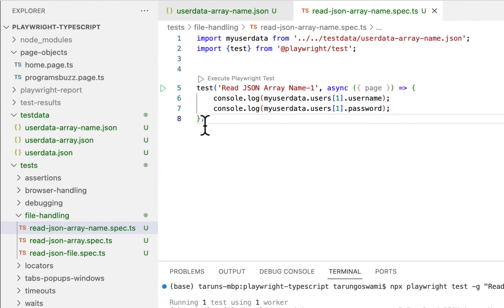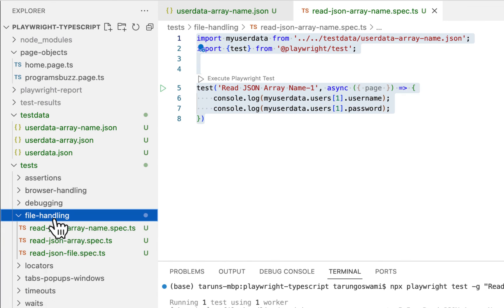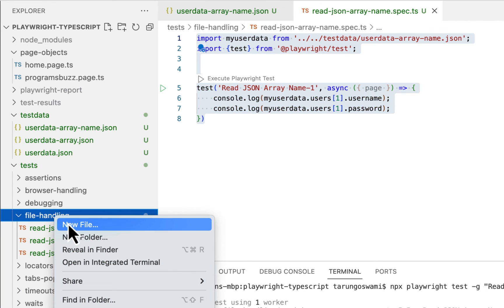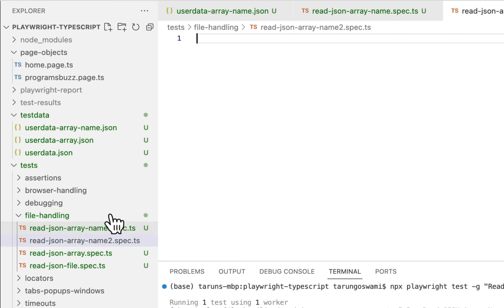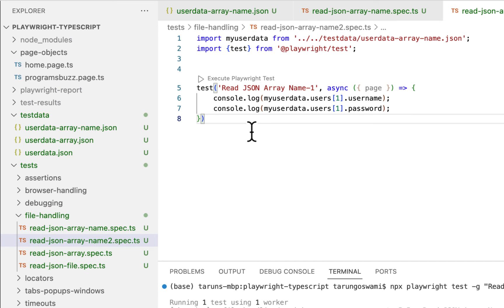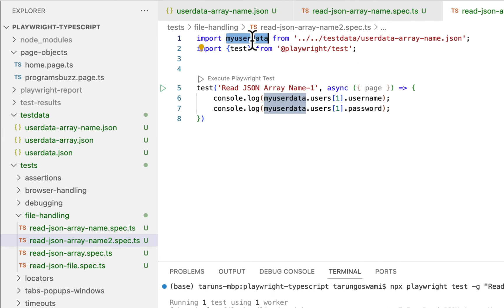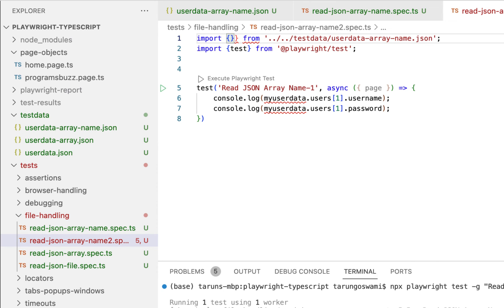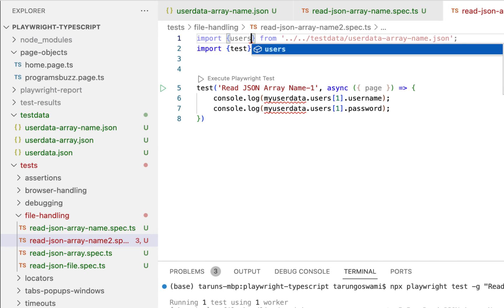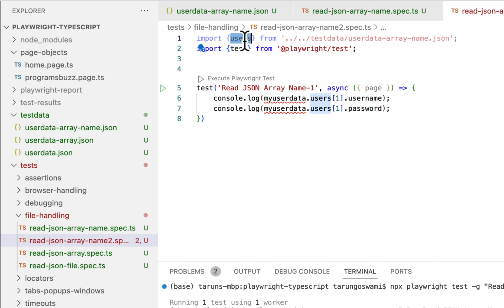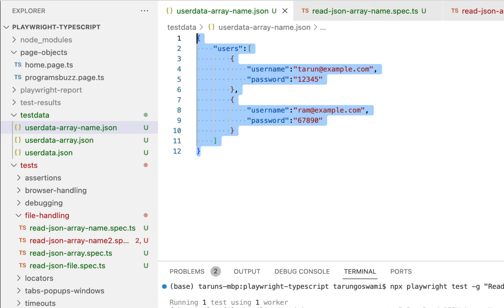Now you can make your syntax shorter. So let's copy it and create a new file, read JSON array dash name two dot spec dot ts. Paste your code here. Now we can remove this my user data and directly read this users. Now how to do it? So use double curly brackets. Here type your array name which is users. So this is destructuring assignment. So this user will directly refer to your array. So this part, instead of this whole part.